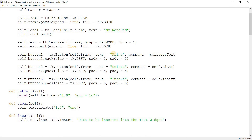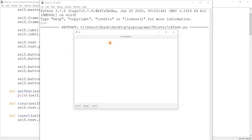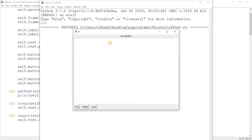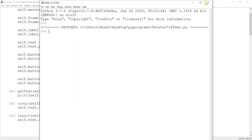Besides this, there's undo. This enables undo inside the text widget. So I write 'hello' here, and I'll undo with Control Z — and there you go, it's back.